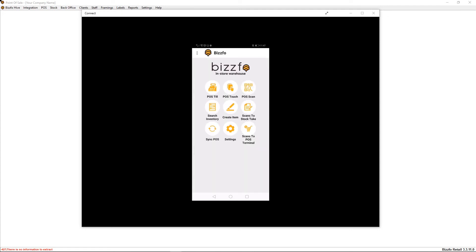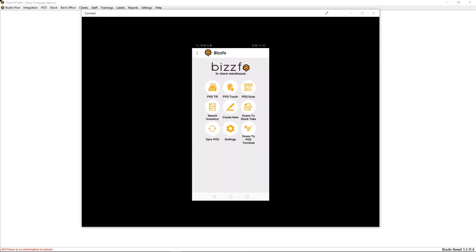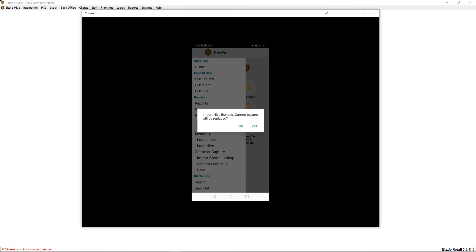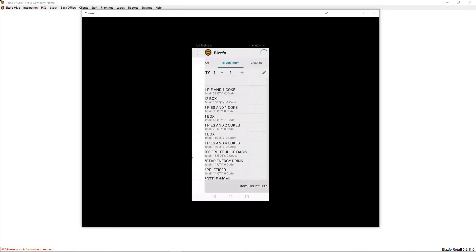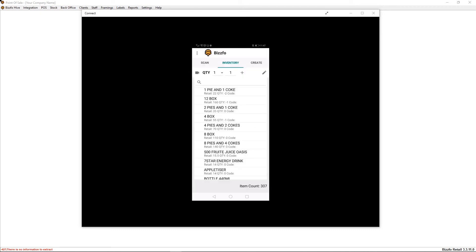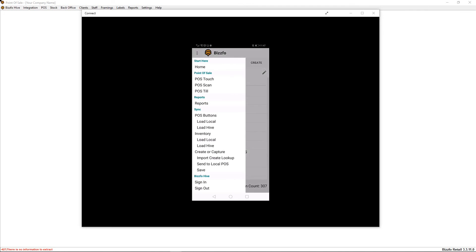Let's go to our options and we would go POS and hive buttons, yes. So what we're doing now is we're pulling in all the products and all the buttons from the hive. That is complete.